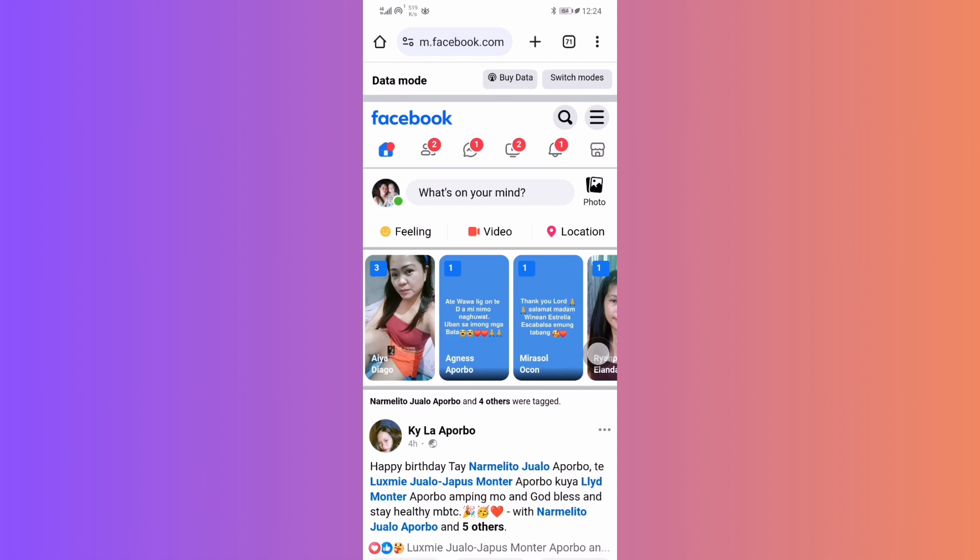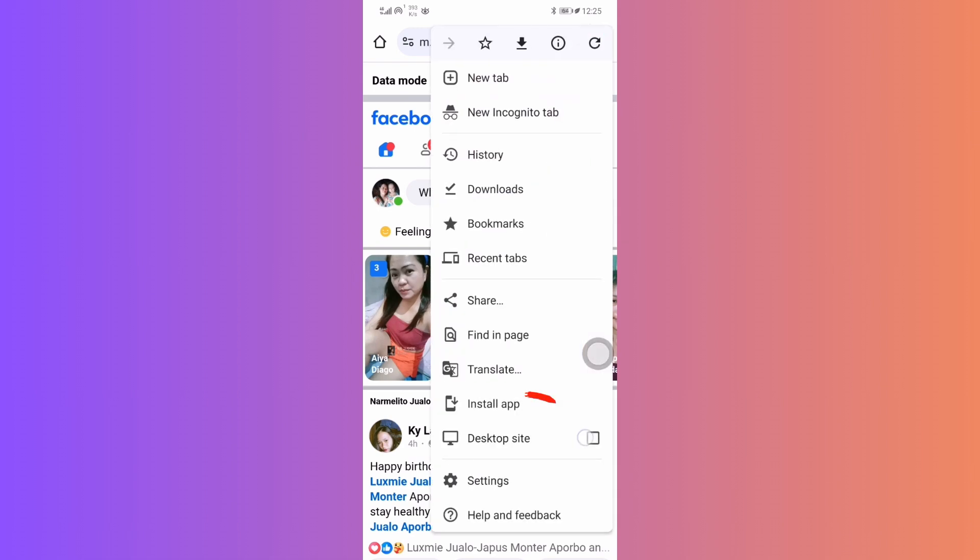Begin by opening Chrome or any browser on your phone. Go to Facebook.com and ensure you're logged in. Once logged in, tap on the three dots at the top right corner and select the desktop site option.